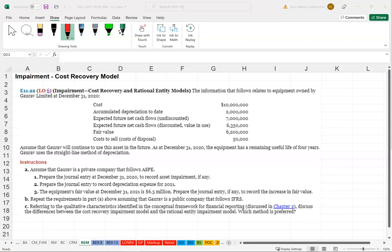In this question we're going to do impairment under the rational entity model. IFRS allows for the rational entity model, which applies to publicly traded companies. We'll be focusing on Part B, and the first thing I need to do is record the journal entry at December 31st, 2020.